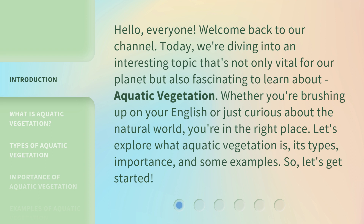Whether you're brushing up on your English or just curious about the natural world, you're in the right place. Let's explore what aquatic vegetation is, its types, importance, and some examples. So, let's get started.